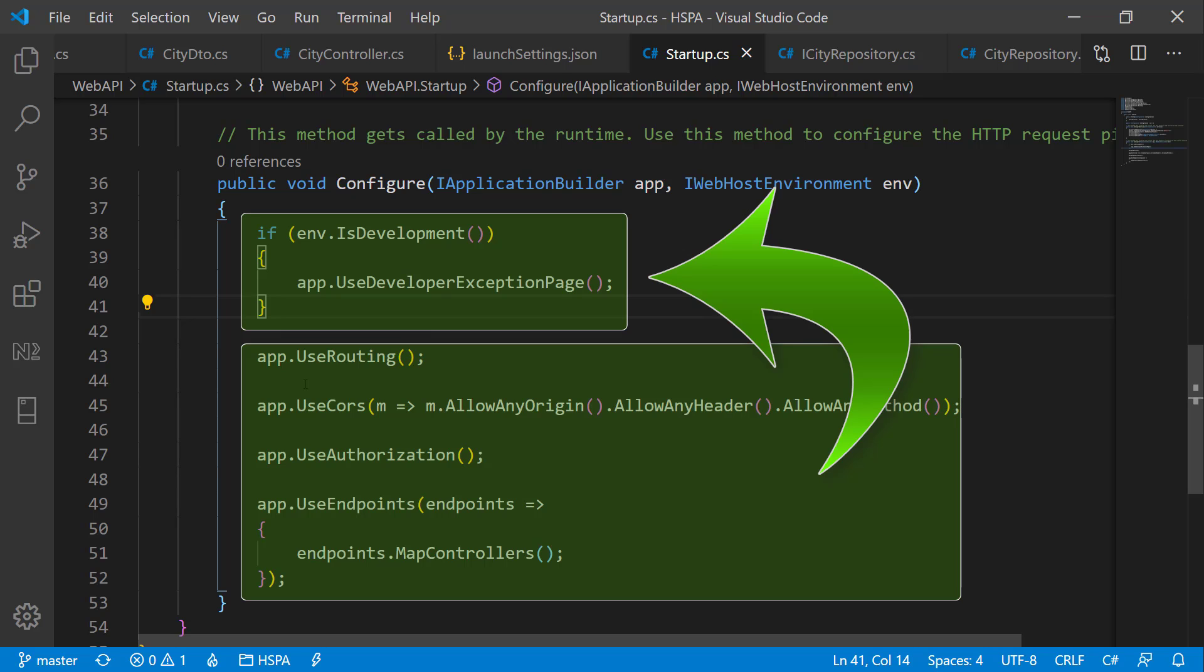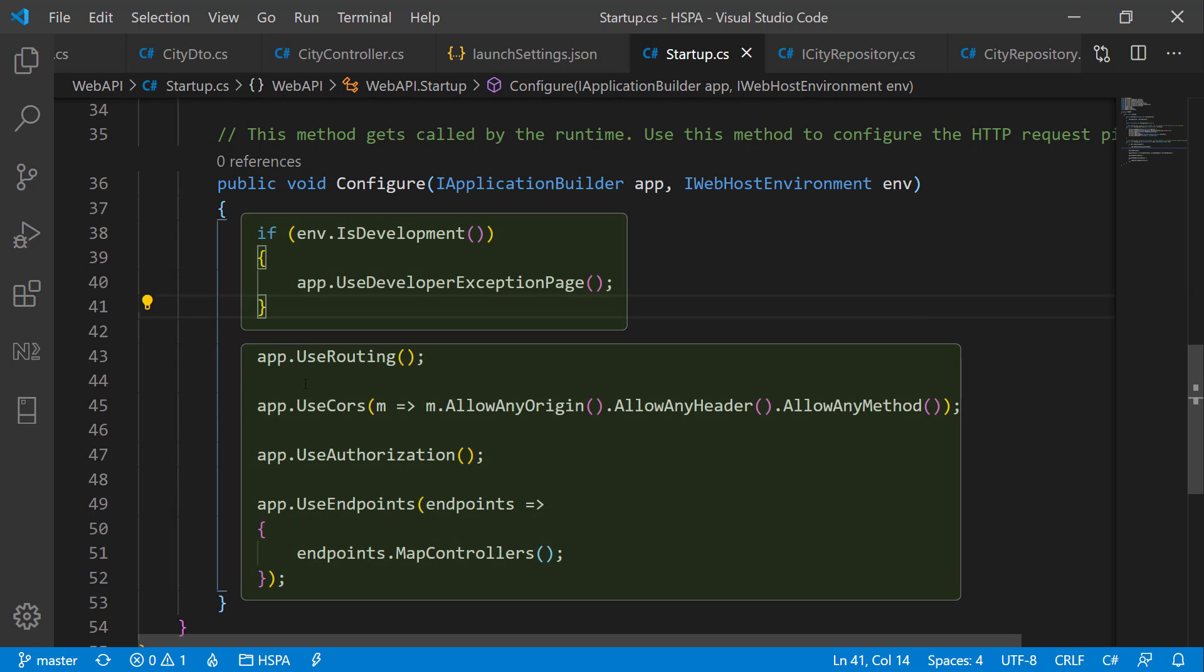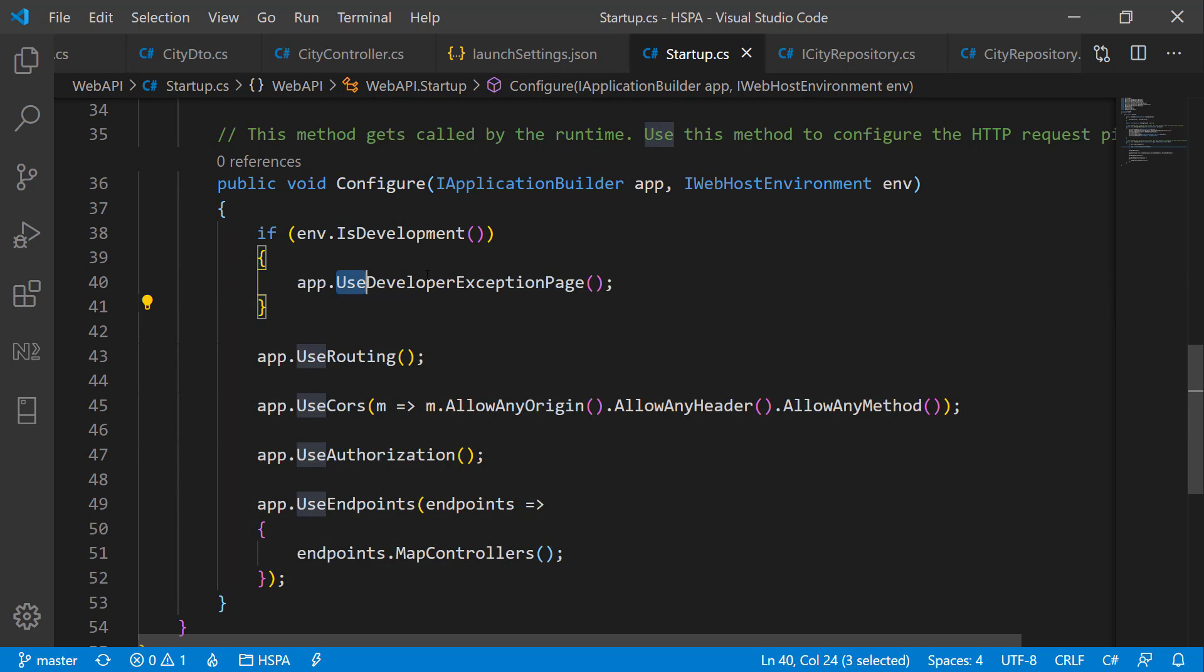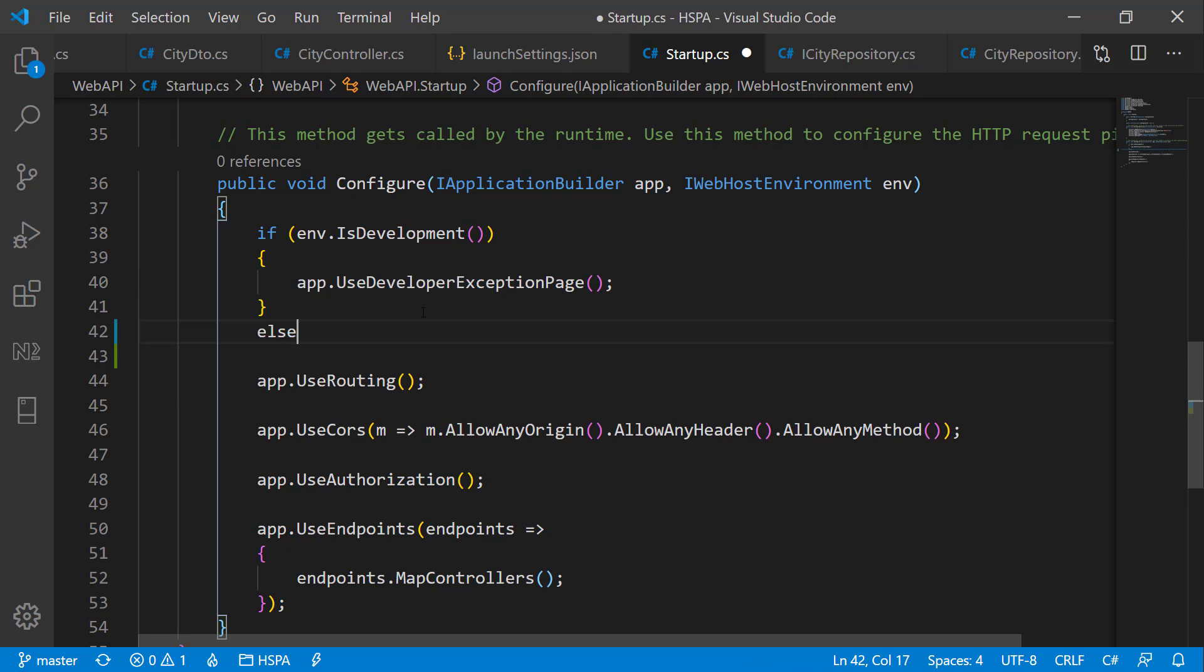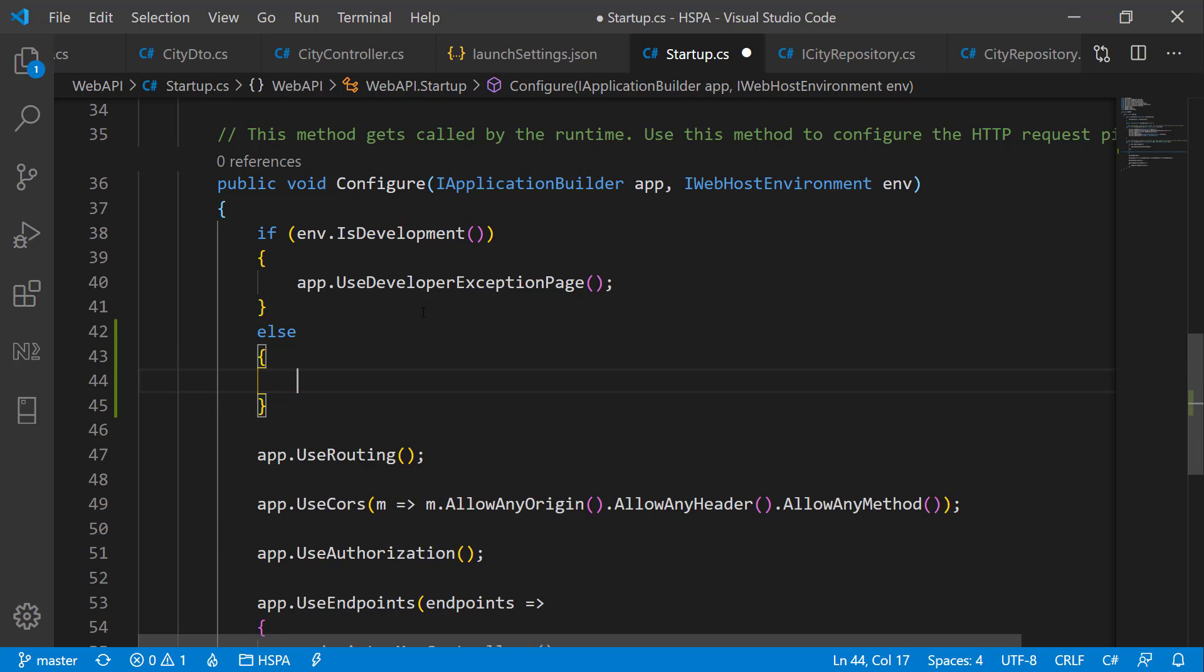So if the environment is development, this method will capture the exception and return a detailed trace. In the else part, means if it is not a development environment,